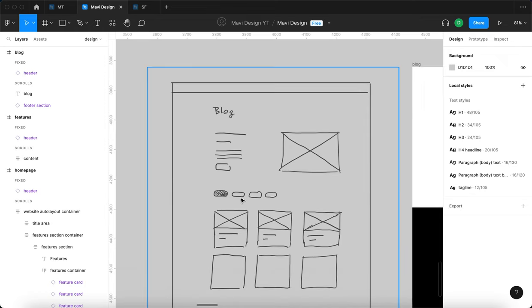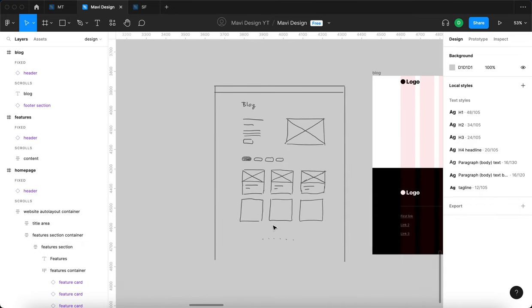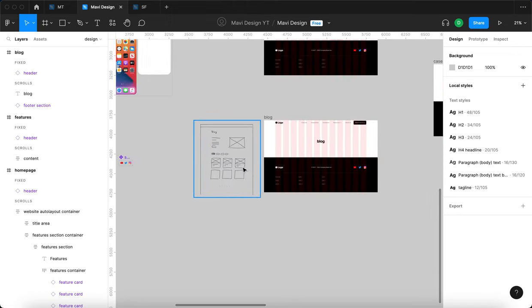There will have to be a component with variants for the tab navigation and tags, and then there's going to be an individual article component. The featured article area won't need to be a component since it's not replicated, but the repeating article grid items should be components. Whenever something repeats across a page or multiple pages, it's good to use components for that purpose.